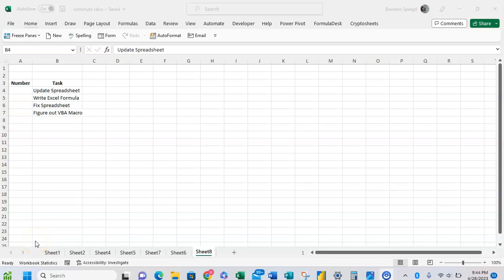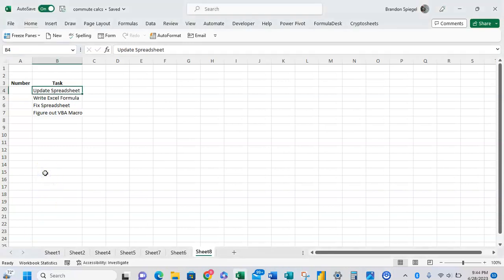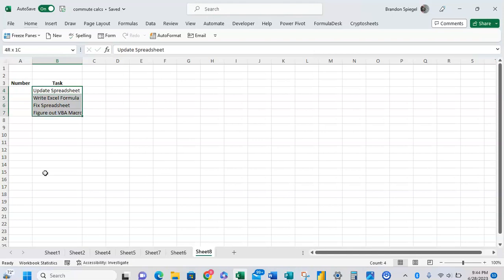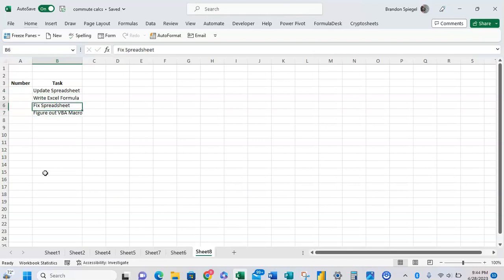What's going on YouTube? In this tutorial I want to show you how you can make a numbered list that automatically updates using the sequence function. Here we have a list of tasks and you want to have a numbered list next to the task that updates based on the number of tasks that we have in the list.